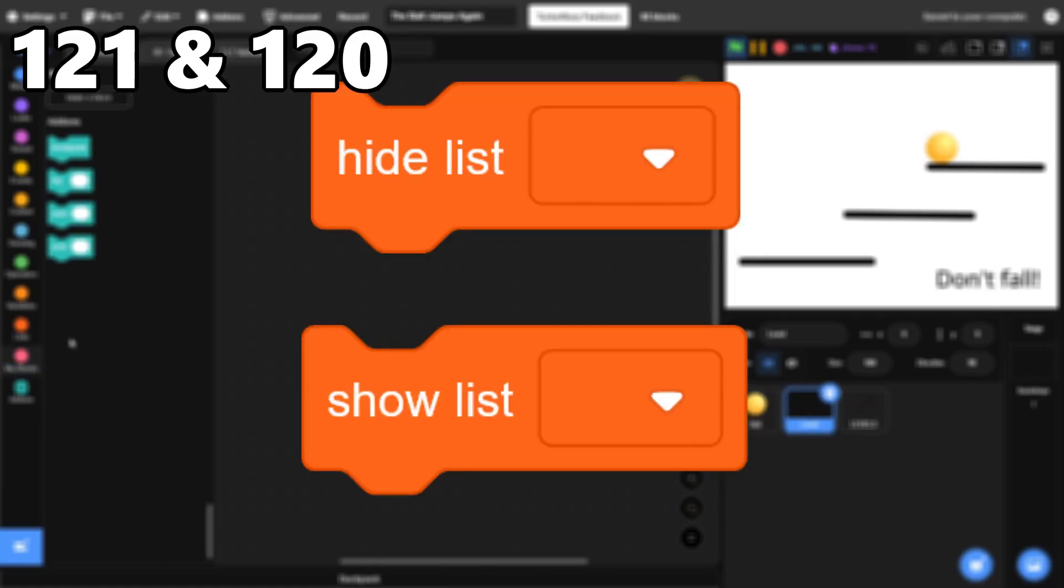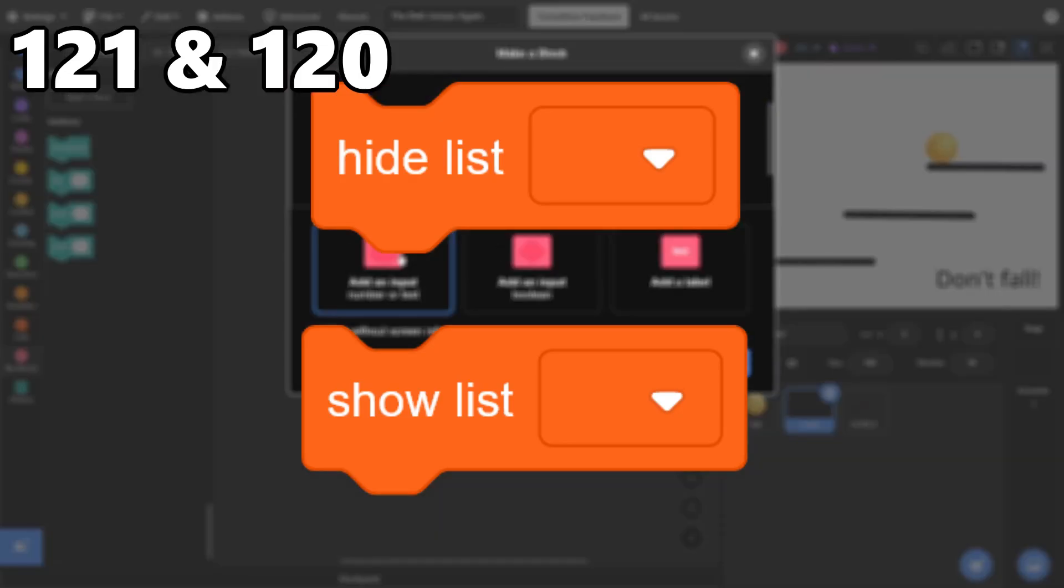121 and 120, Hide and Show List. The same as List Variables, except that lists have the unique functionality that you can select and copy text from them. So I'm putting these blocks slightly higher.